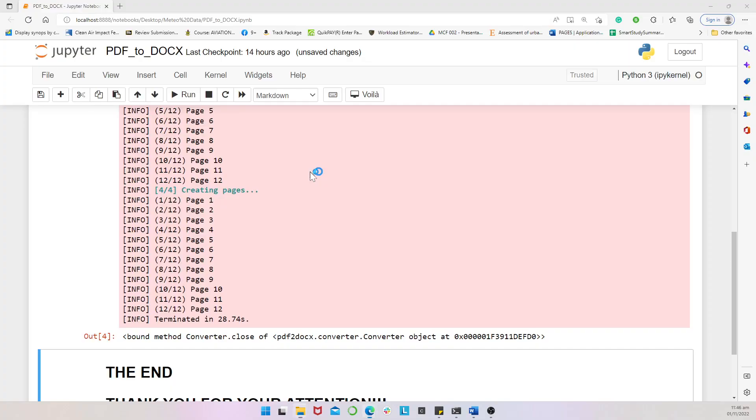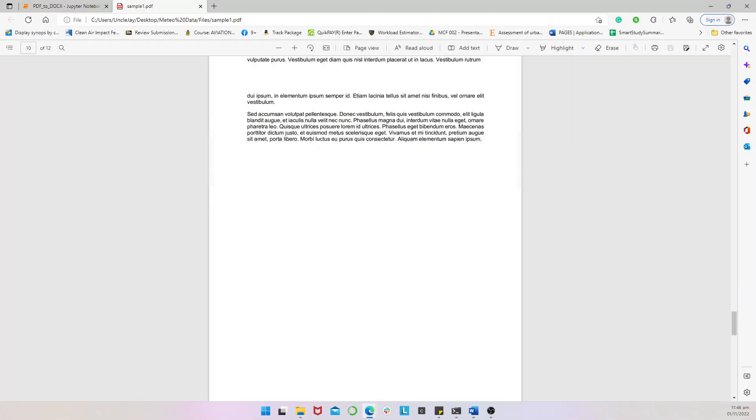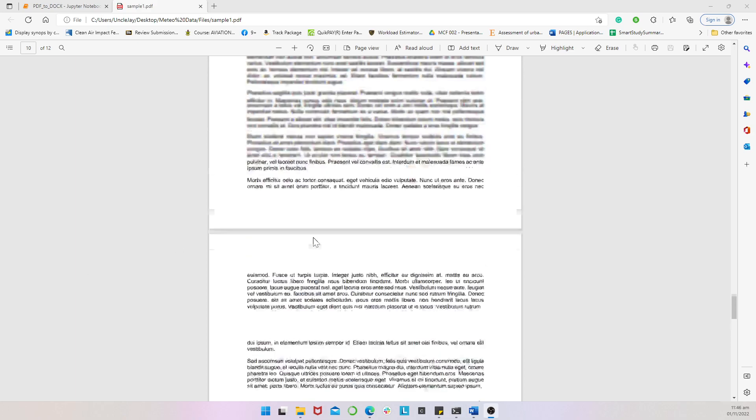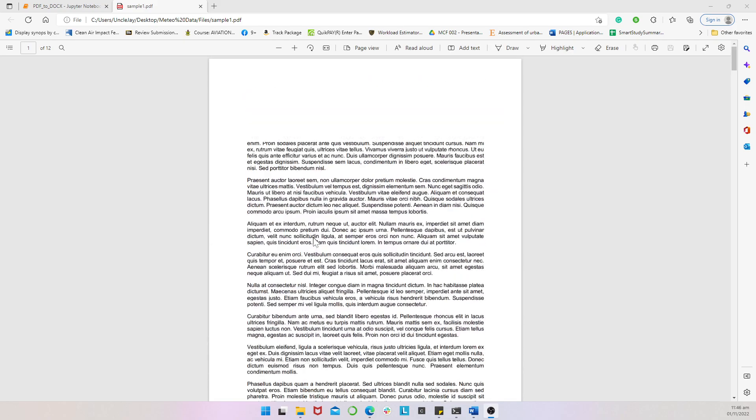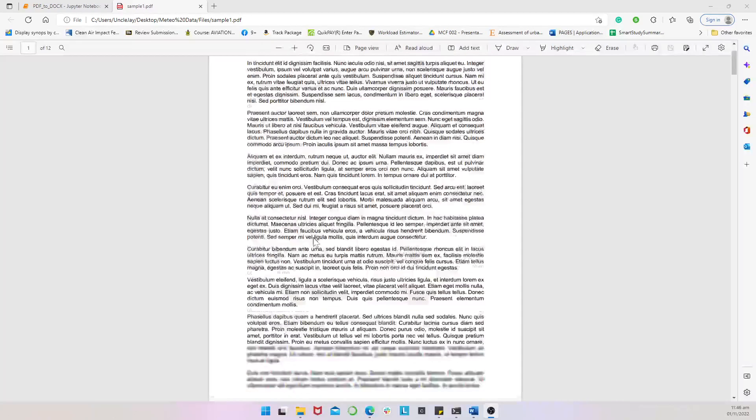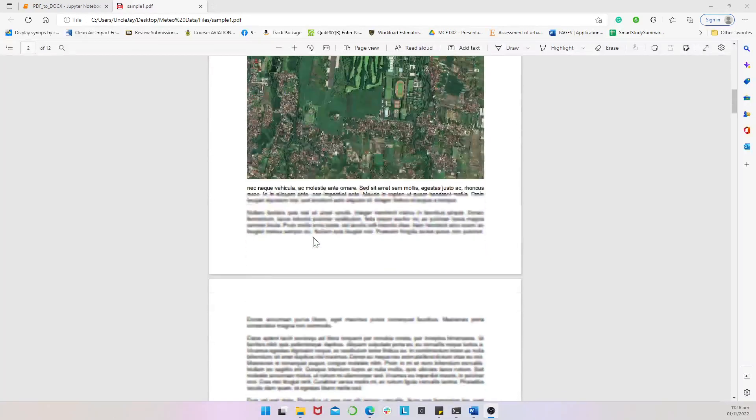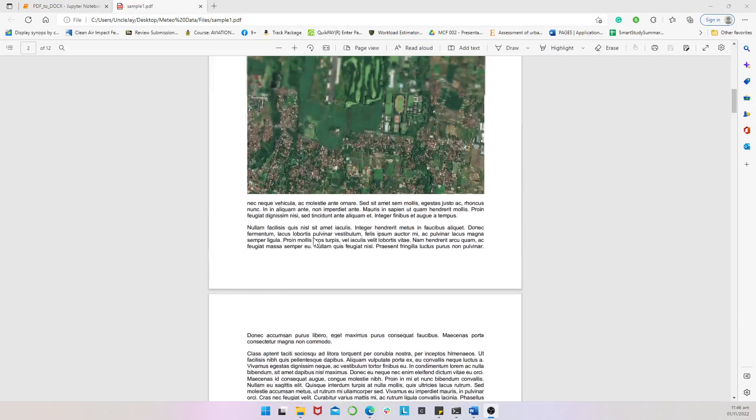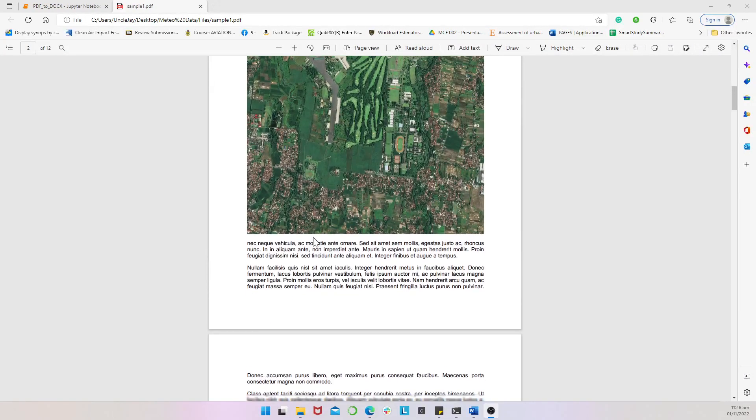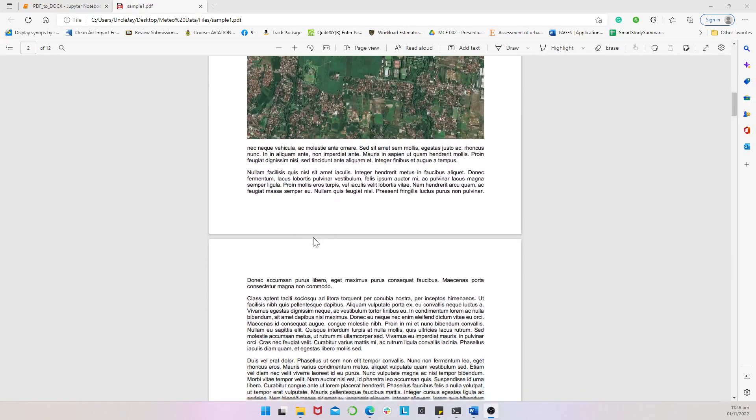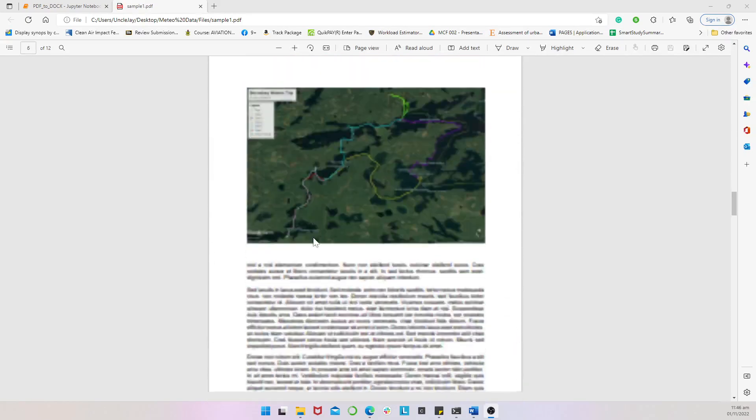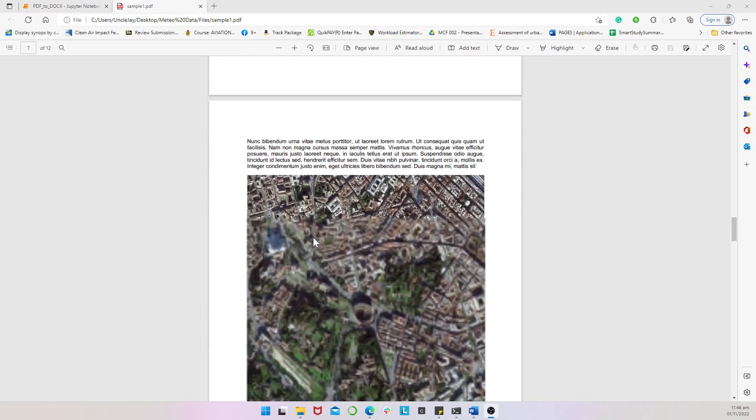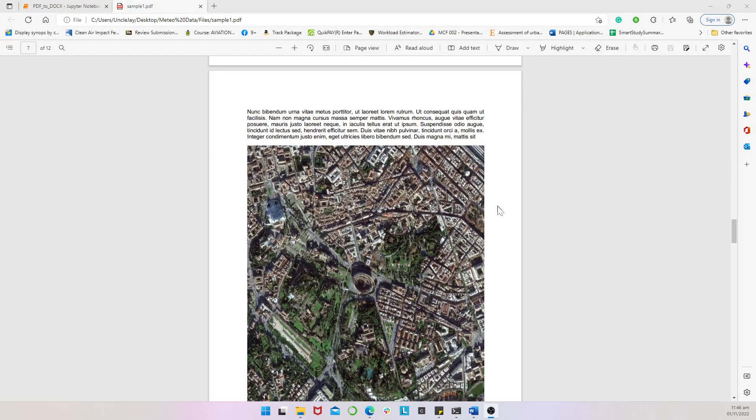So open sample1.pdf. I can see clearly what the sample1.pdf contains - contains a PDF, it's a PDF file containing some text and then some geographical maps or images here exactly.